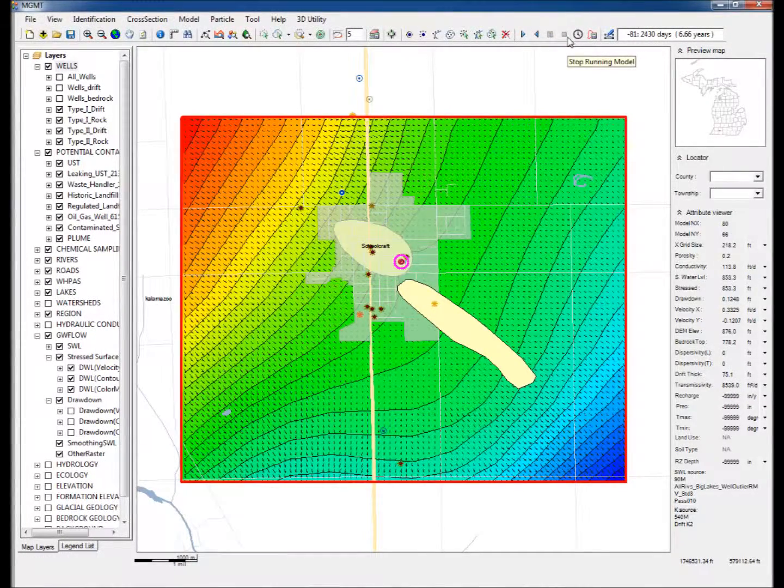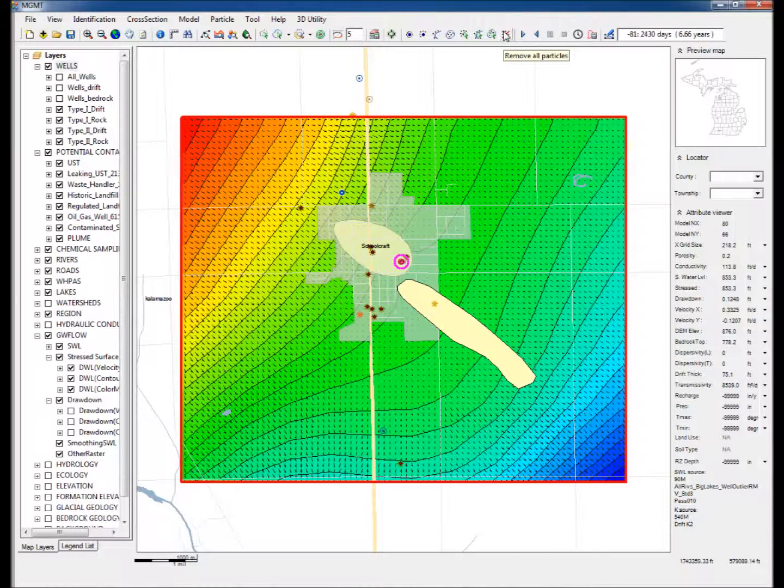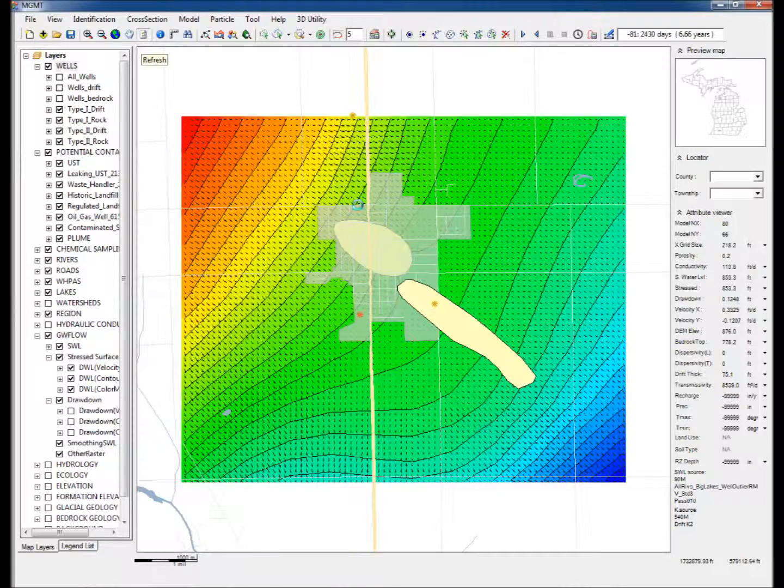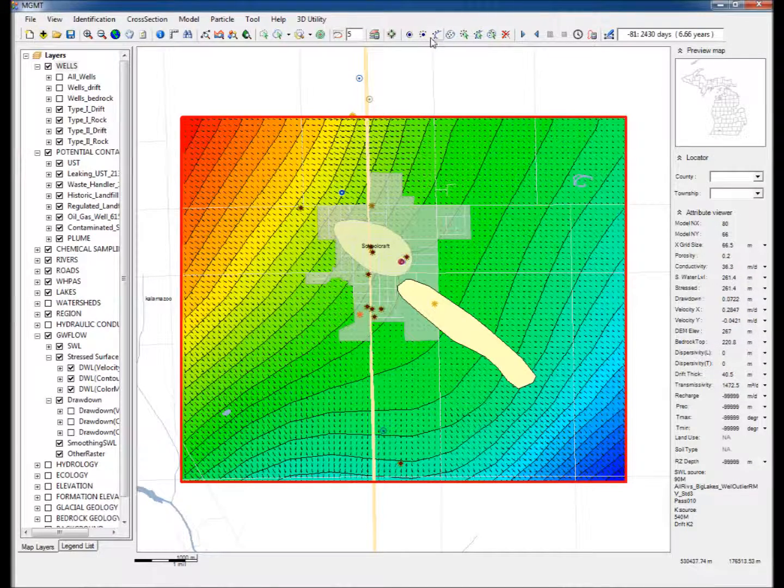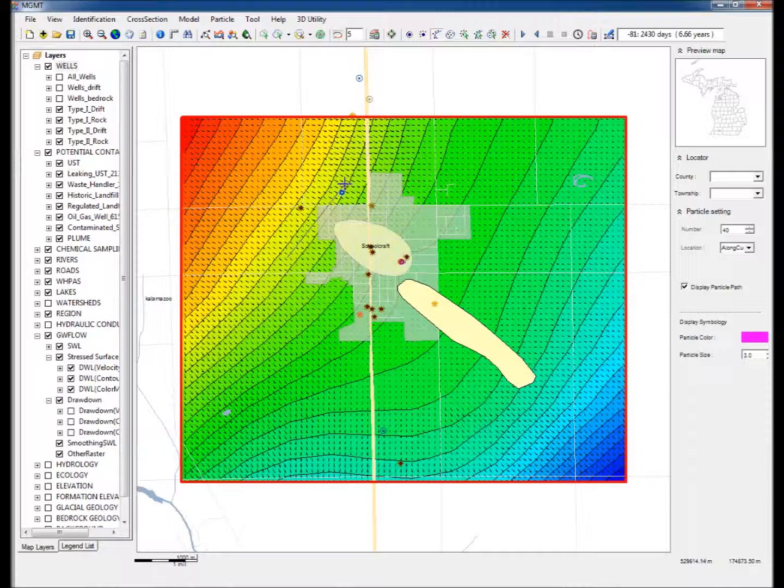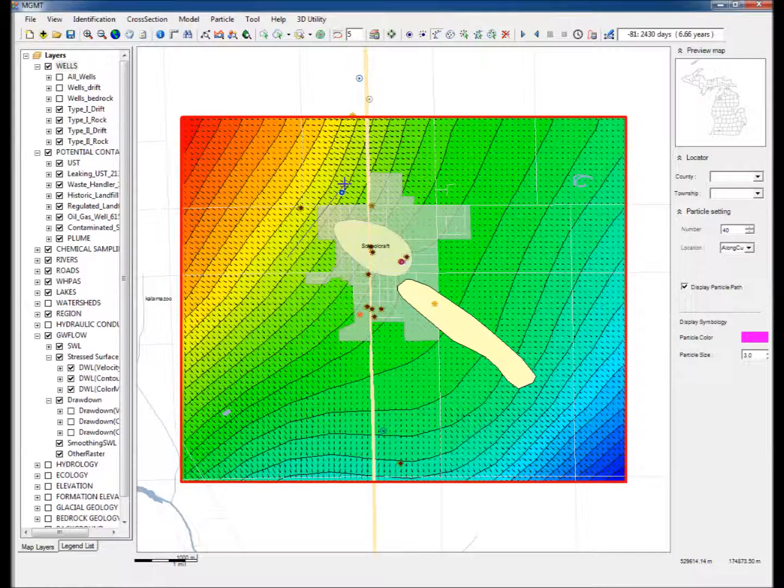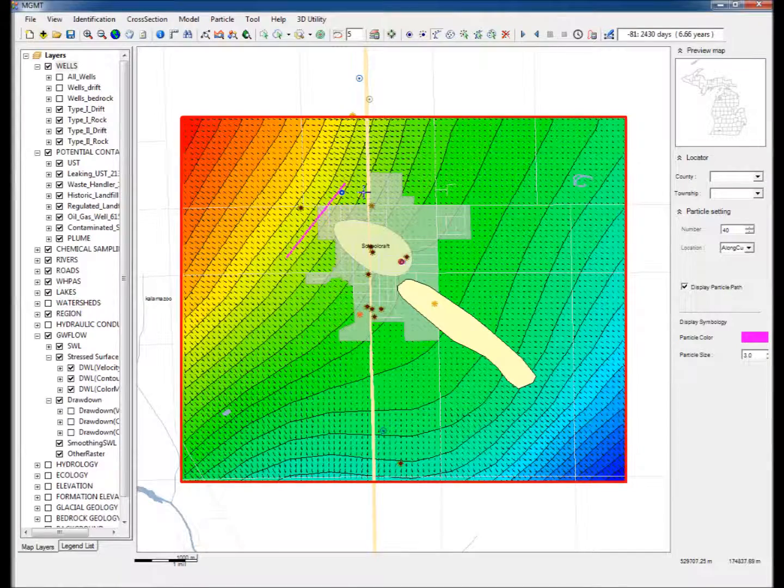Step 15: Click Stop Running Model, and then click Remove All Particles. Step 16: Click Place Particle by drawing a polyline, and draw a polyline upstream of the pumping well. On the right hand side of the map, notice that the number of particles released is 40.